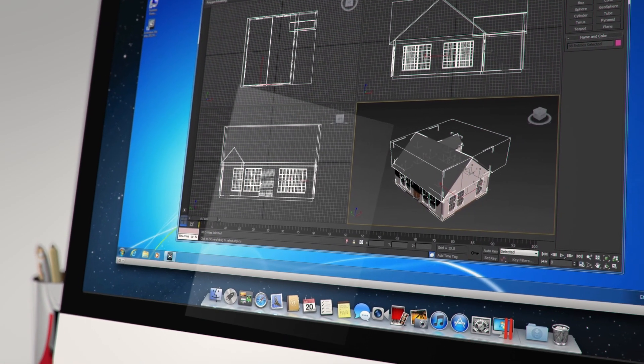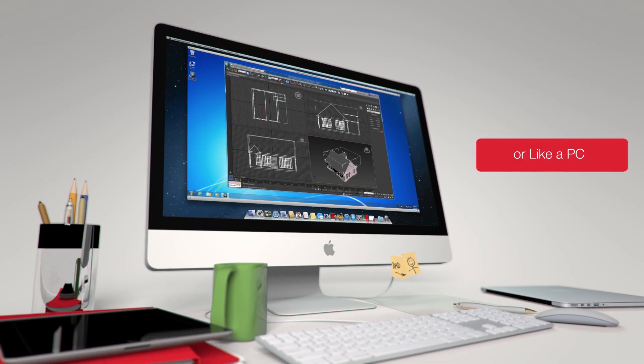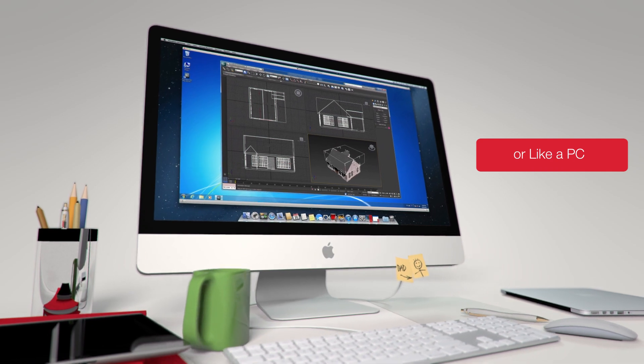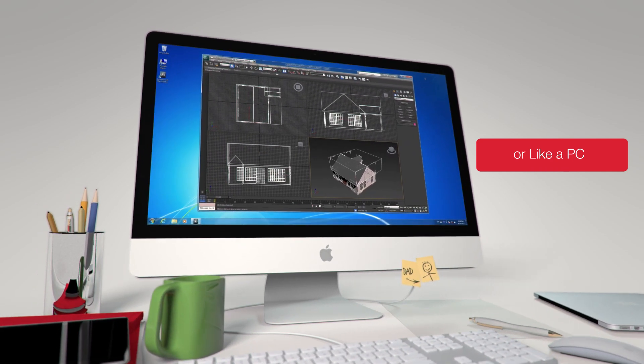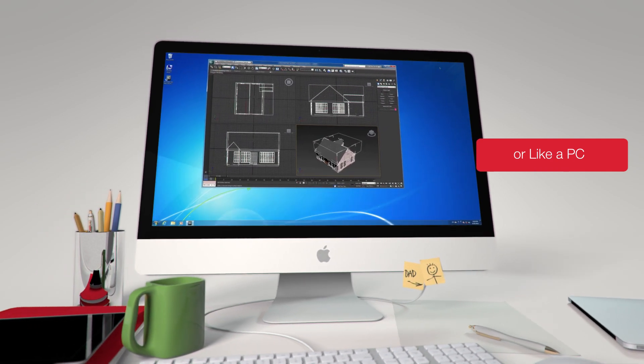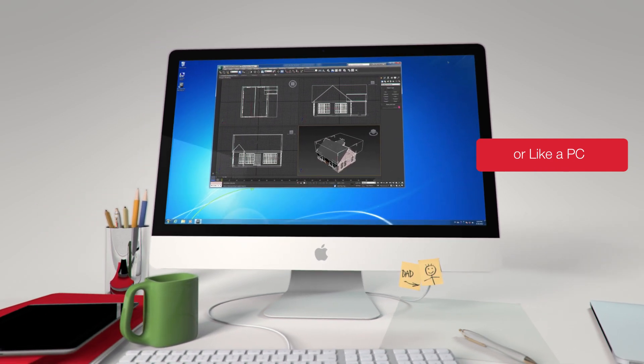Or have Windows display the familiar Windows environment. You can even have Windows in full screen mode to look just like a PC.